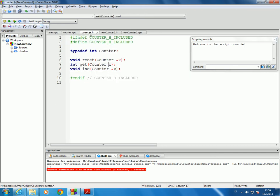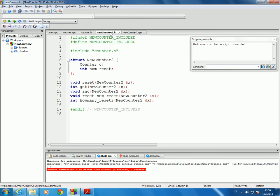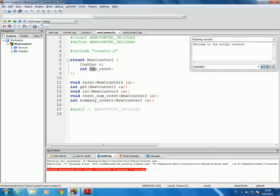Counter hasn't really changed. The interface for counter is the same and the implementation for counter has not changed at all, but we have now added an interface for new counter 2. The representation of the type includes a member variable that is of type counter, and then we have this num reset value.